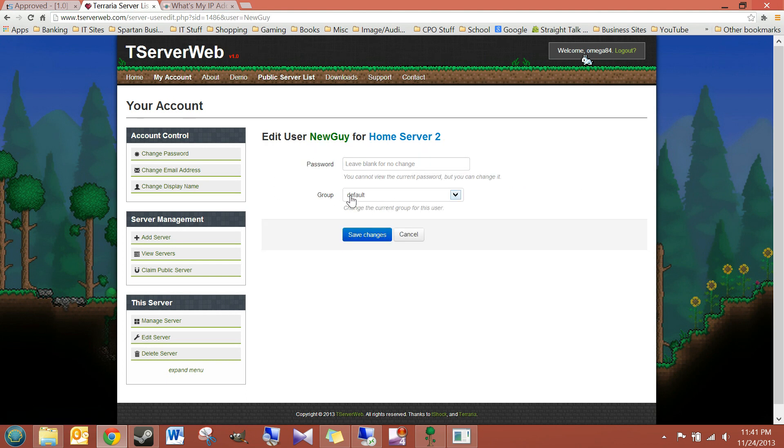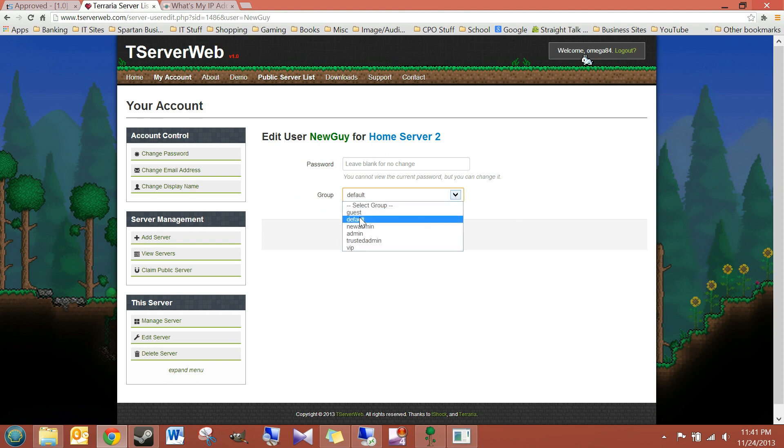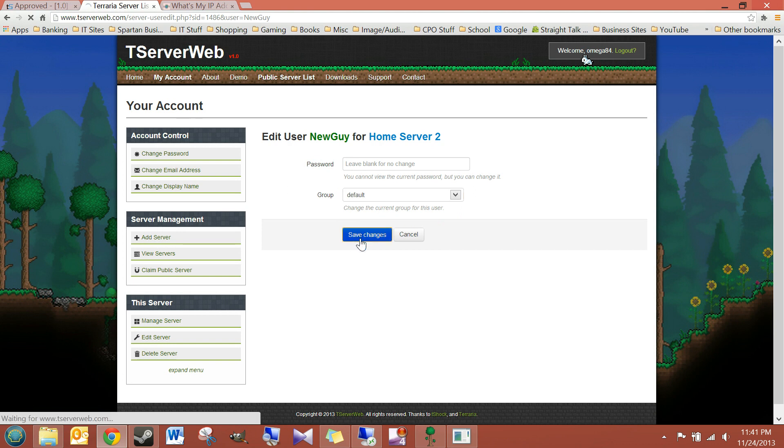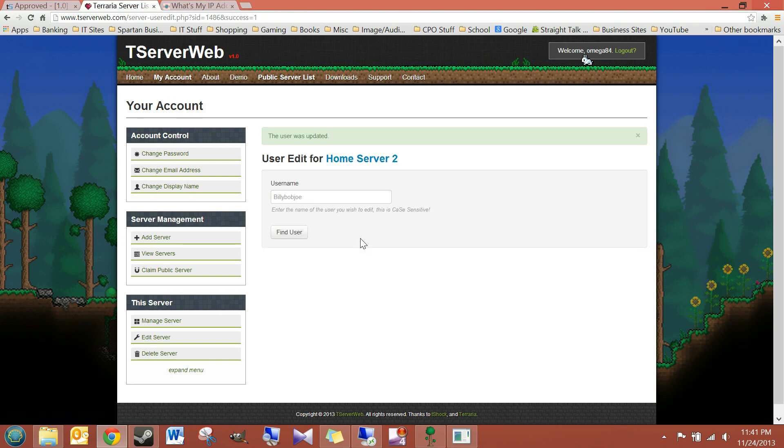And I can click on my username. It tells me the group I'm in. And I can also change the group. Look, I can change to the default group, or anything I've created, very easily. And now I've just made that person into the default group.